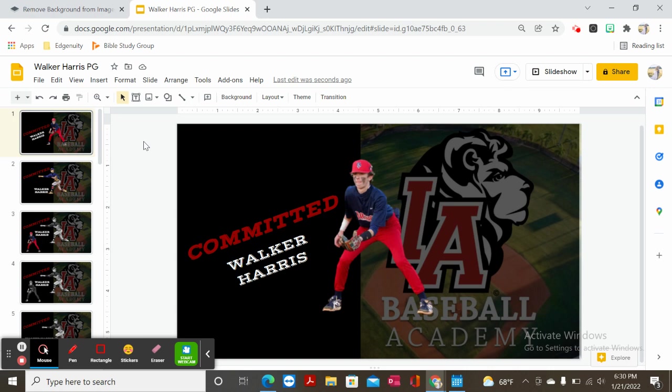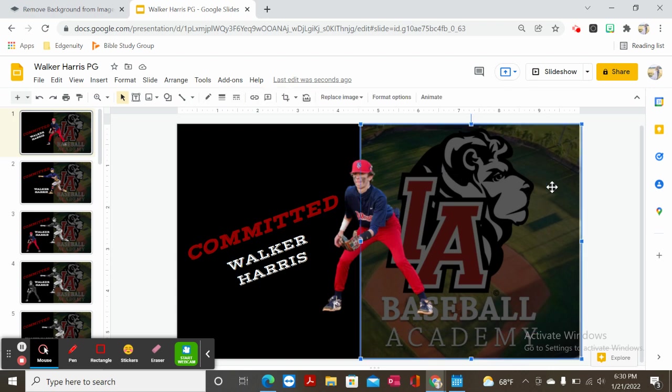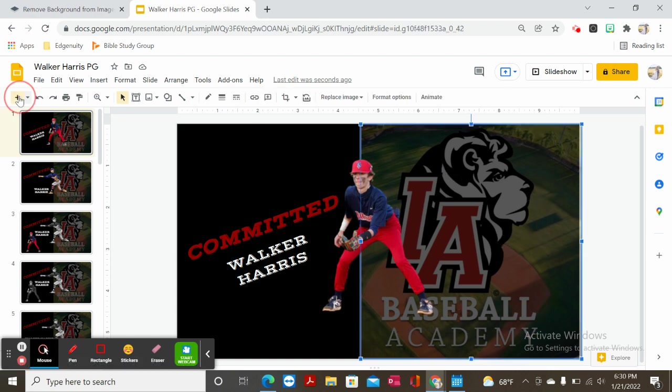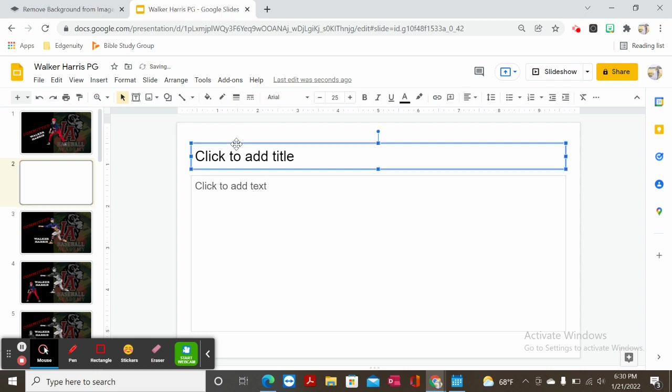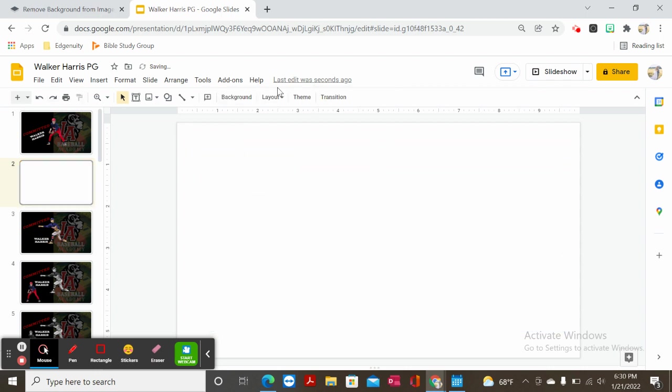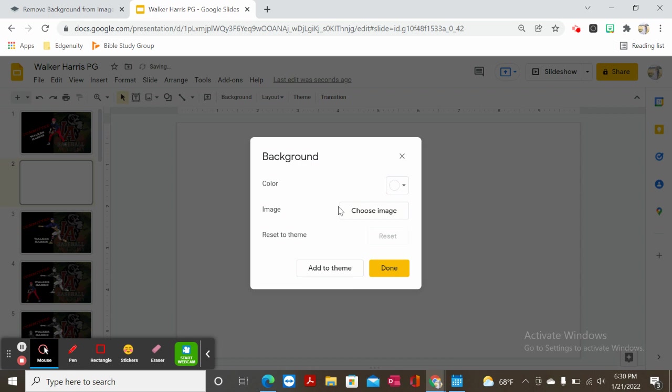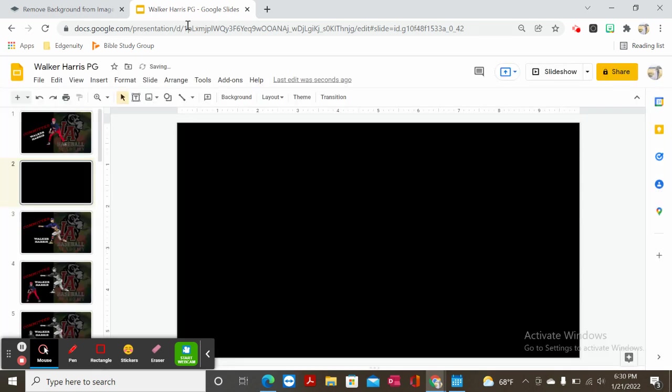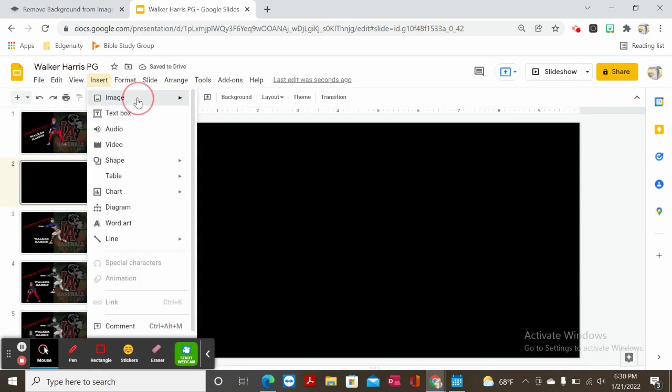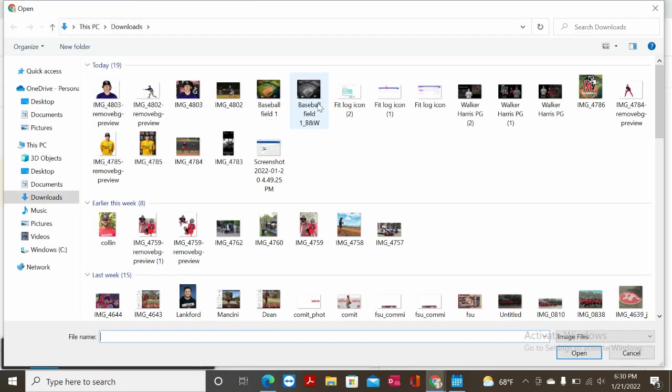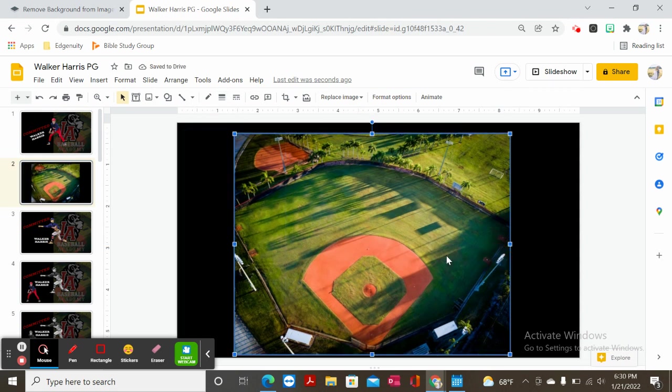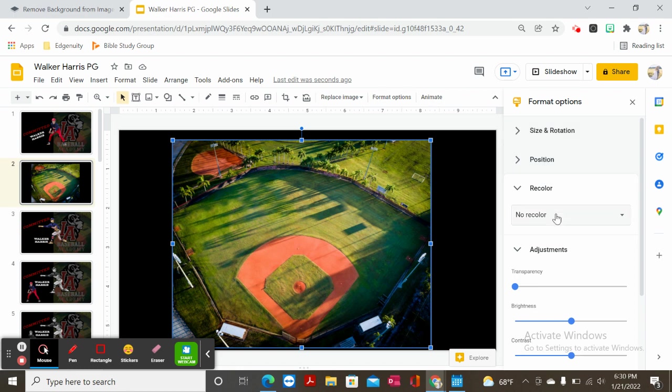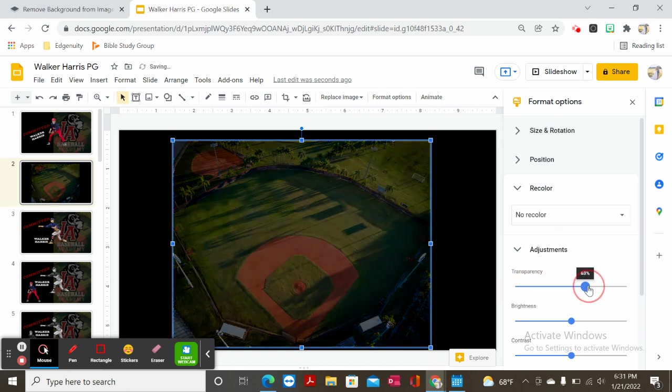A couple things I wanted to teach you today is creating this effect with this transparent background. I'm going to start with a black background. Then I'm going to insert an image. I recently got this image and it's of IA's field. I'm going to stick this here and now I'm going to use format options and adjust the transparency to give it that background look.